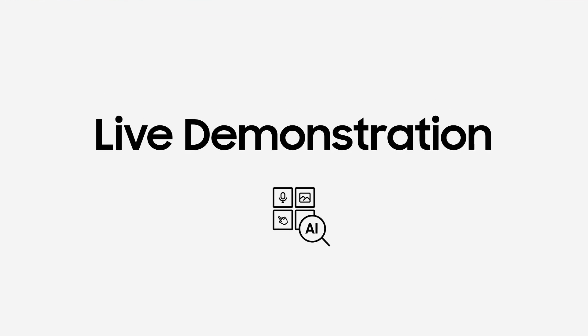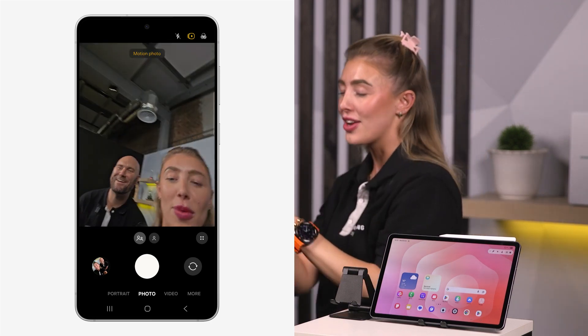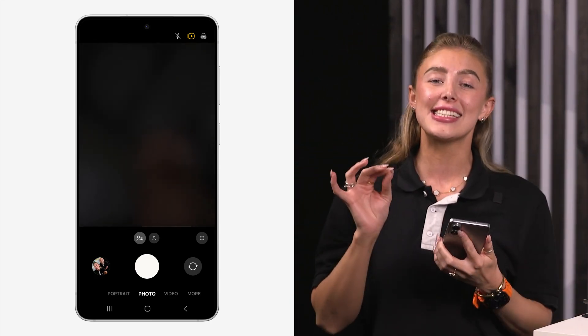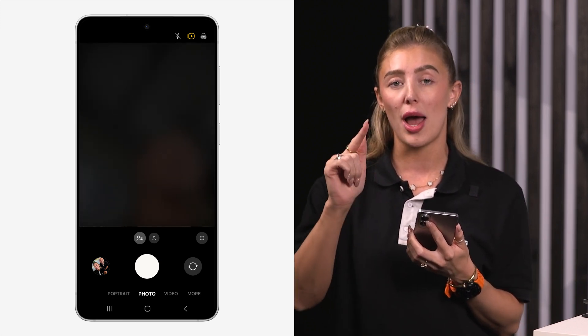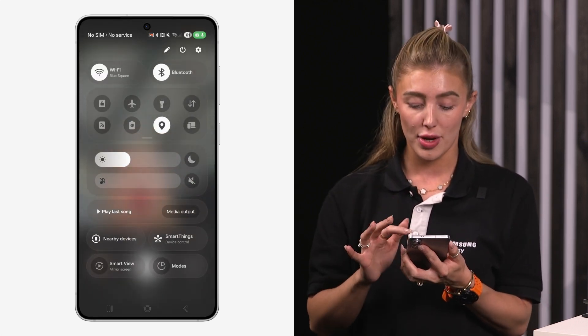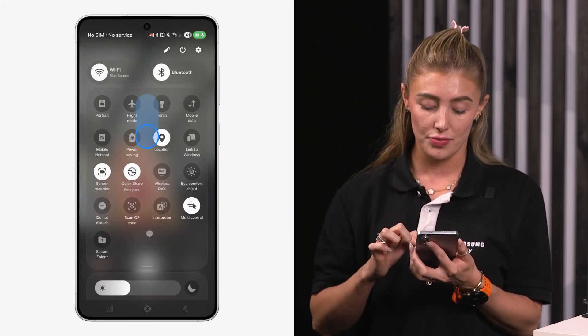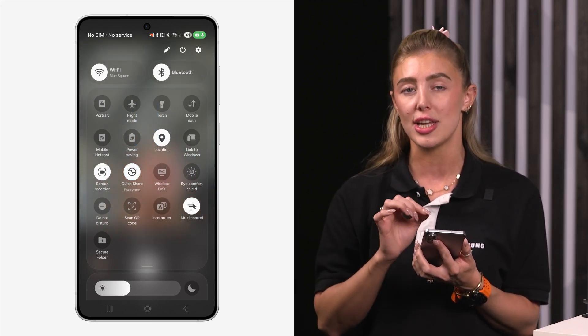I'm going to show you how to use Quick Share and send a photo from my phone to my tablet. First of all, we need a photo to send, so I'll open up my camera. Now we need to check if Quick Share is enabled on our device. Swipe down from our device on the right-hand side - that's going to open up our quick panel. Swipe down again in the middle and you'll see the Quick Share button. It might be in a different position on your device, but it's usually in the middle.